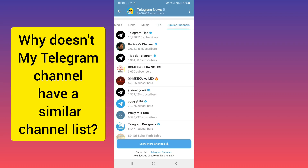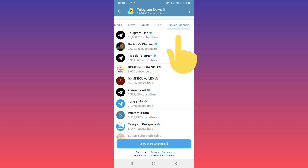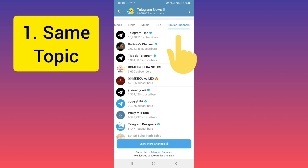Hello everyone. If you are a channel owner and your channel doesn't have a similar channels list, in this video I will help you how to add your channel in this list. First, you must know similar channels are based on the same topic and common subscribers.